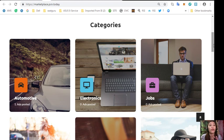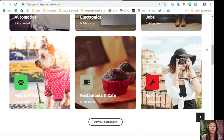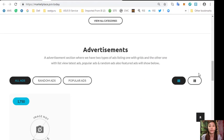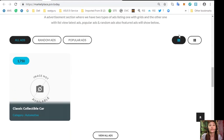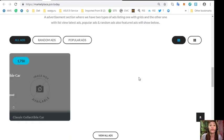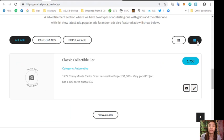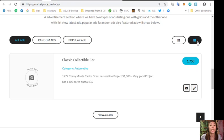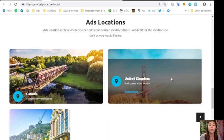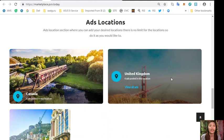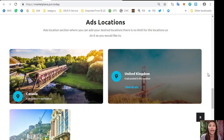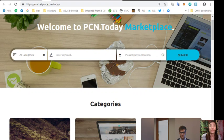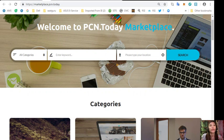You can place your additional listings at marketplace.pcn.today where you can search for any category that you would like. Here are the different categories: automotive, electronics, jobs, pets and animals, restaurants and cafe, and other services. The website also has an advertisement section with two types of ad listings: grid view and list view, showing latest, random, popular, and featured ads. There's also an ads location section where there is no limit for the location.